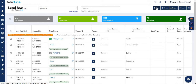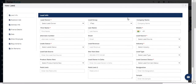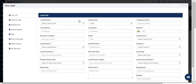Now from your right hand side top corner click on the new icon and here you need to fill in all the lead information. Please note that there are mandatory fields which are shown in red color, which means before saving the lead you will have to fill in those fields.